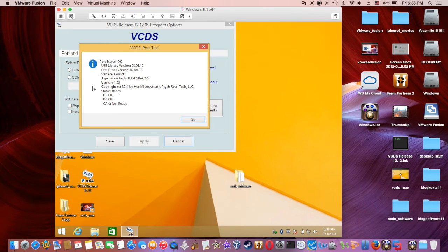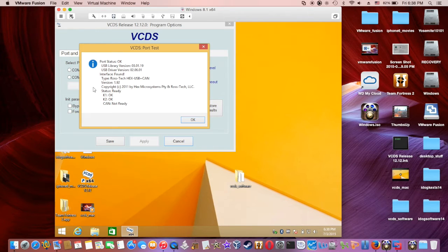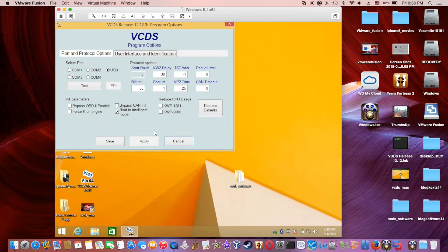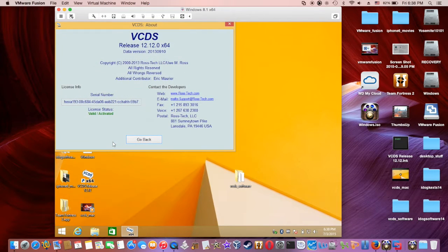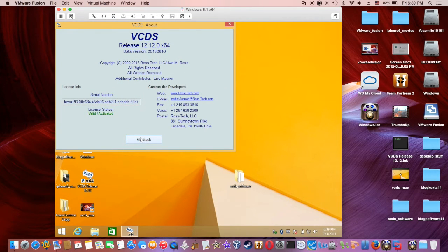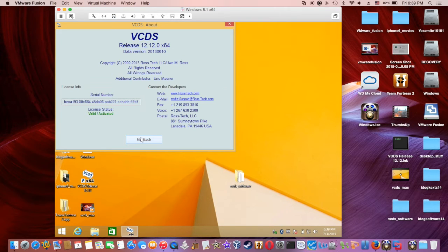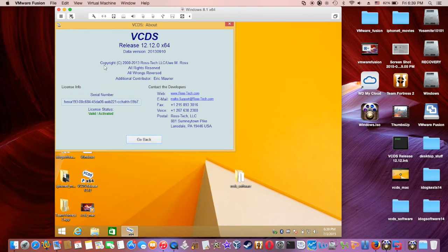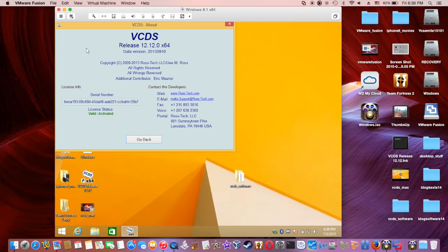CAN not ready. What do you mean CAN's not... save it. I don't want to hear you. Okay, turn off. Hmm, didn't see my serial number.